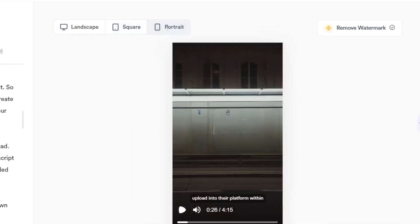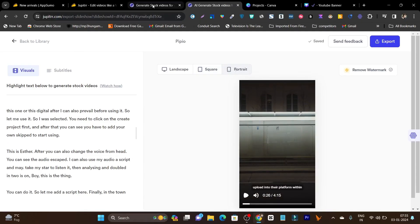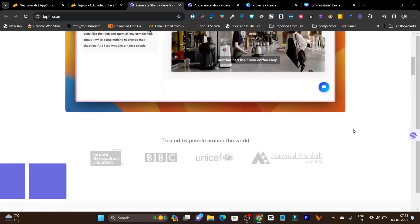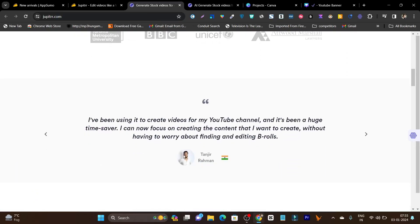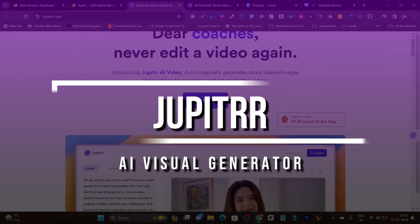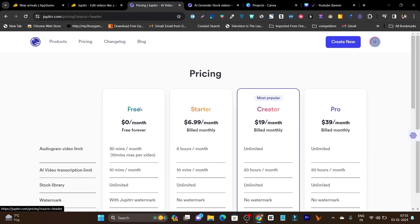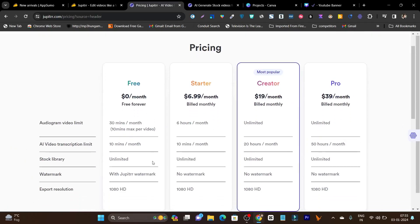There is also an audiogram feature that lets you create different audiograms from this platform. This tool's name is Jupiter. If I talk about its pricing — the pricing is really affordable. There is a free plan available and starting from $6.99 per month you will get 6 hours per month in credits.